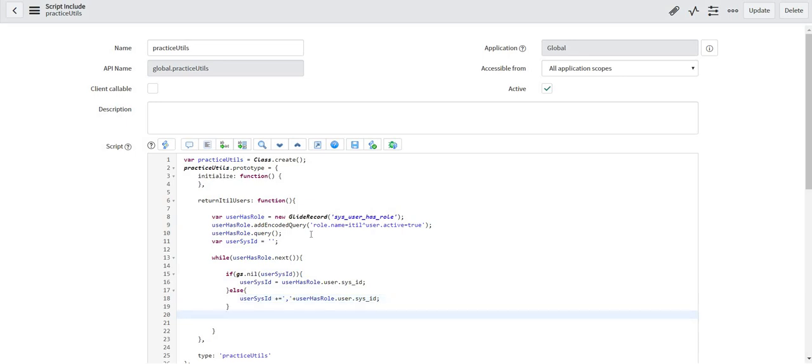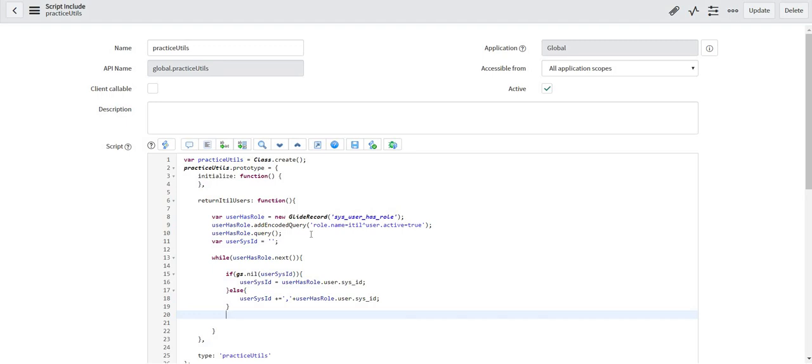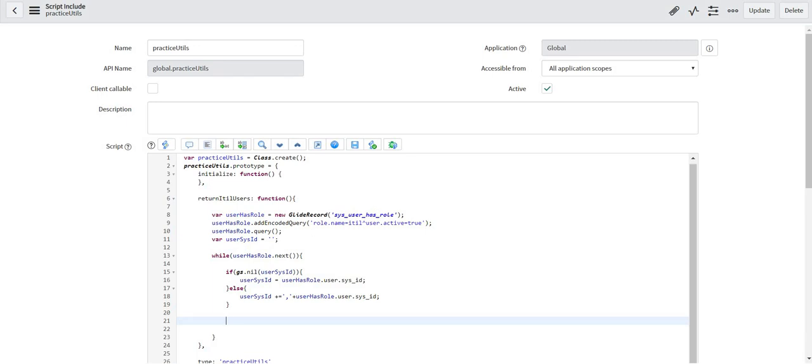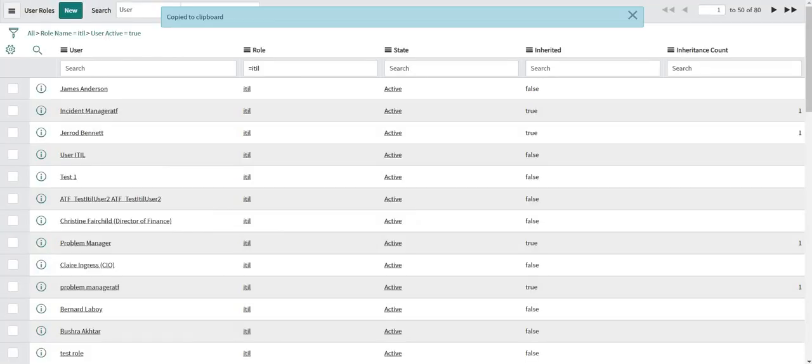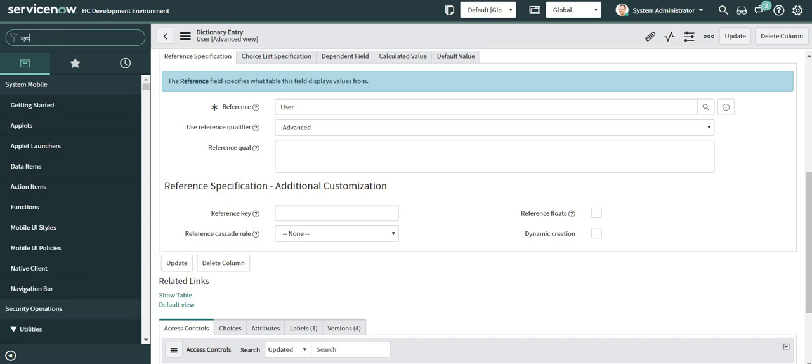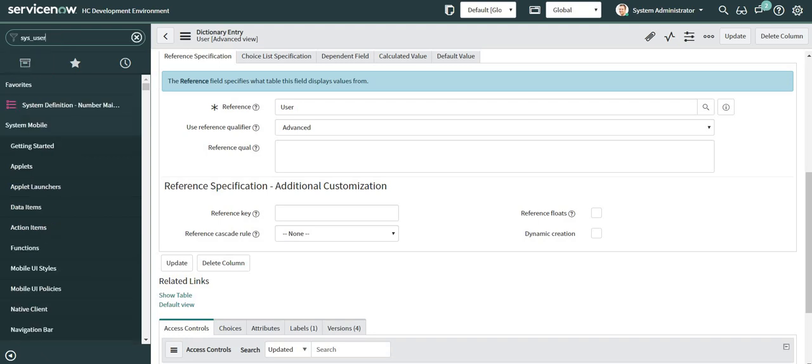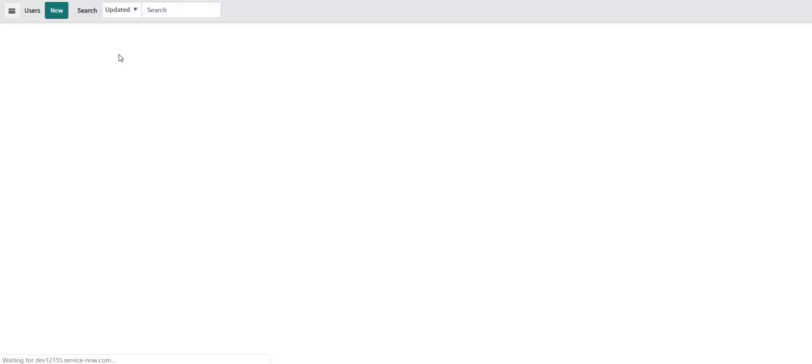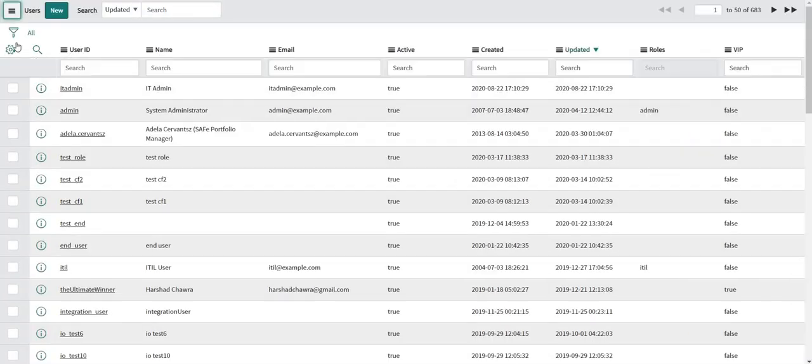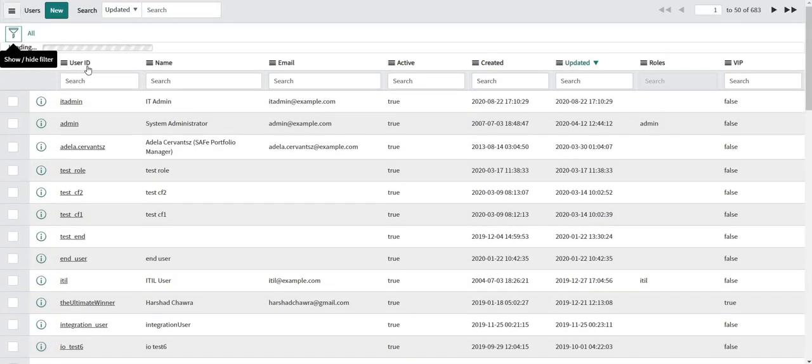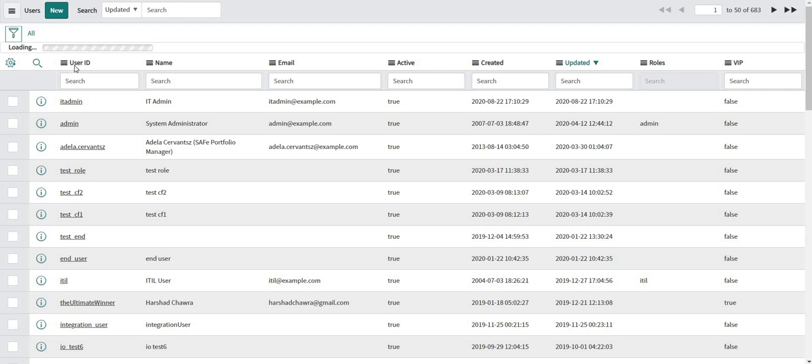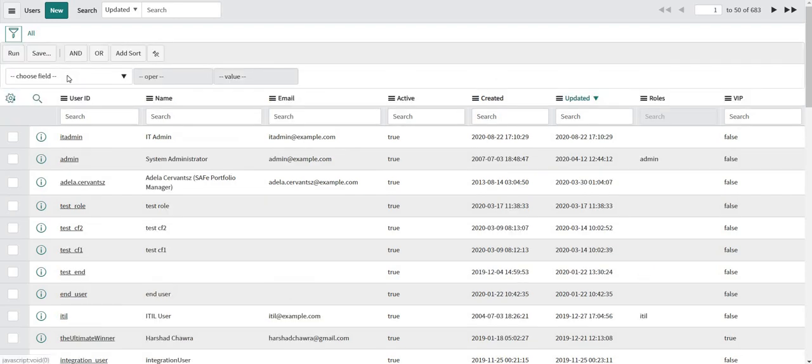Now one thing will be confusing here that why I am storing the user sysid, but I will clarify that in a minute. So let me open the user table in my next tab. And let me give a condition for sysid.